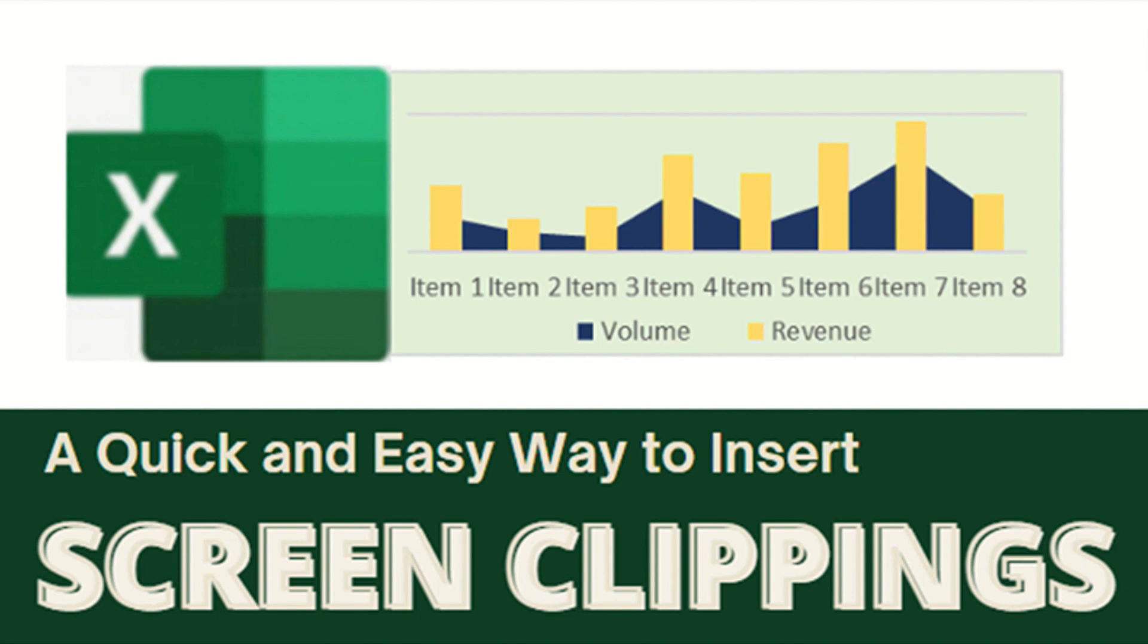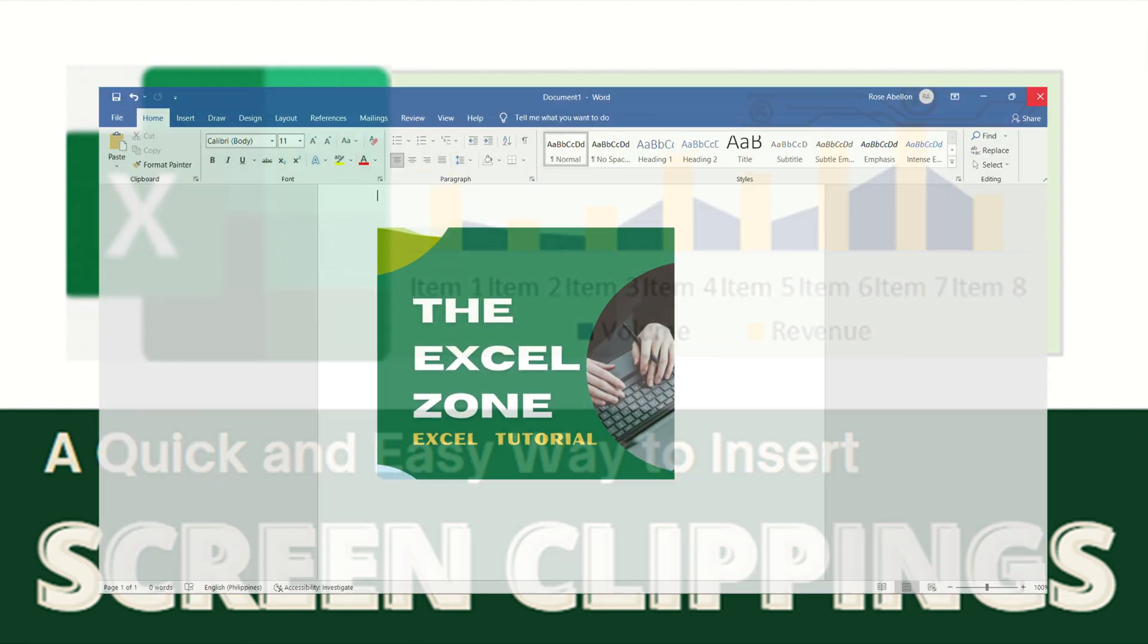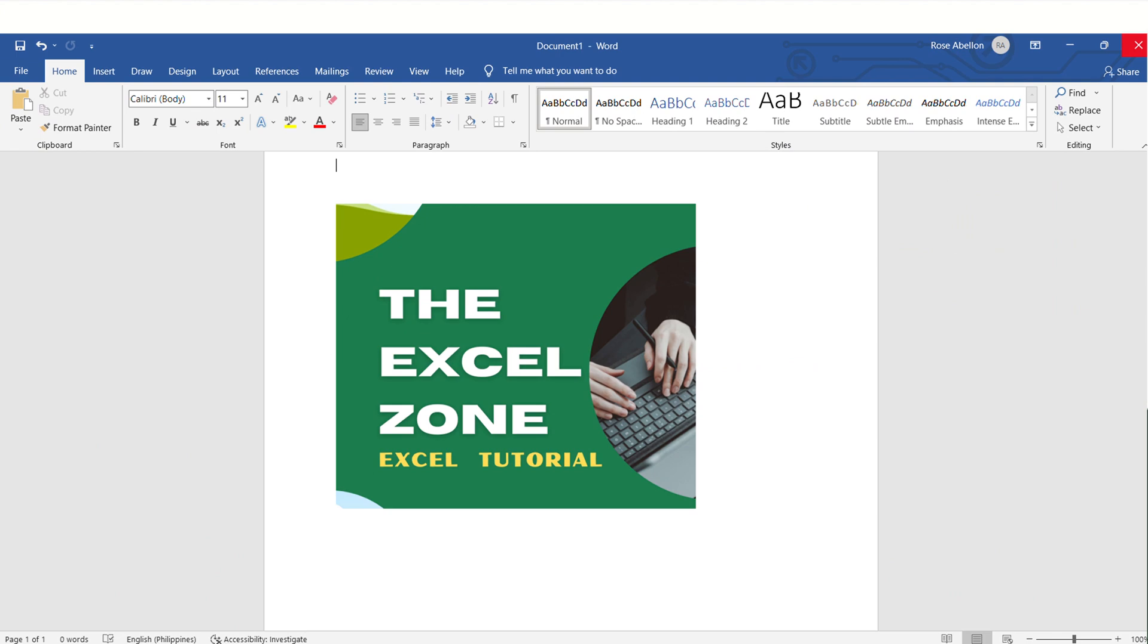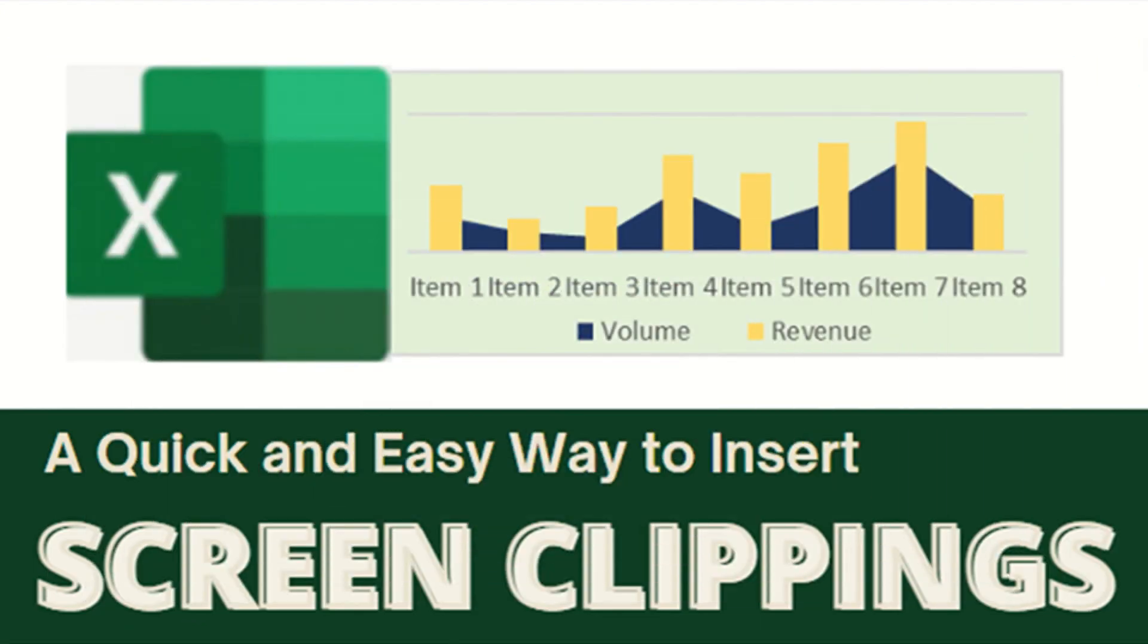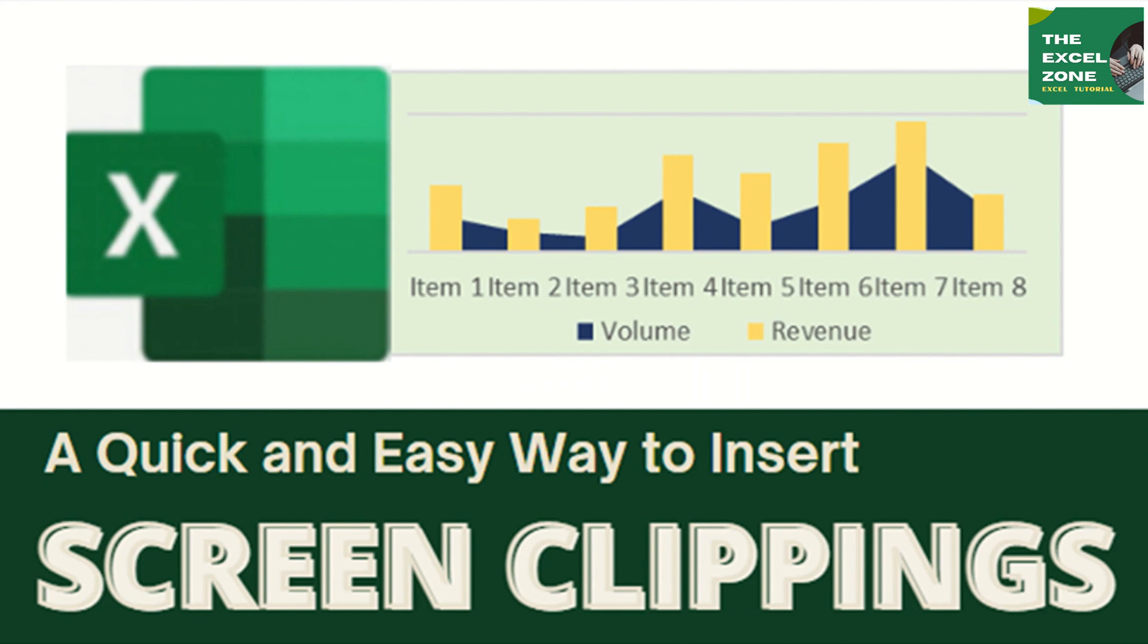This is about inserting a screen clipping. I use this function many times in my work. Instead of adding the whole window, you can choose to add only a portion of it. With this, you don't have to crop the image after adding it.